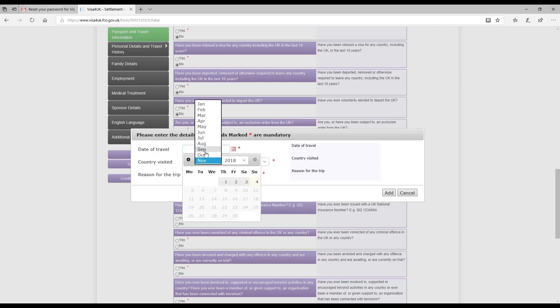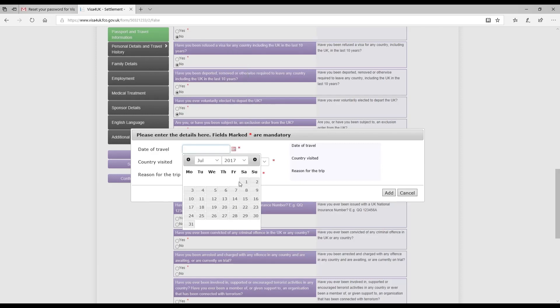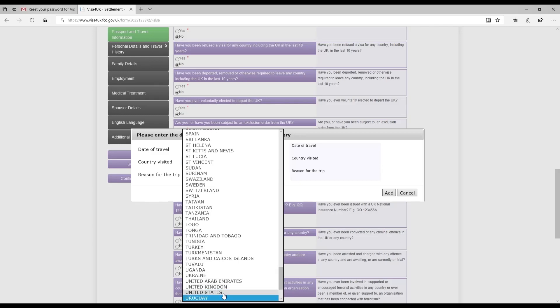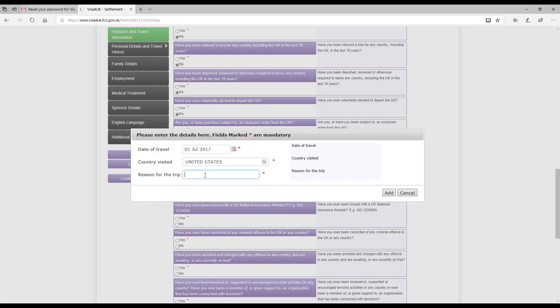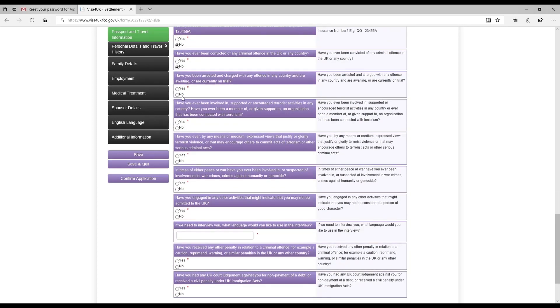Date of travel, country visited, which was United States of America, and reason for trip was spring break. I went to the next question which says have you ever been issued with a UK national insurance number? That was no. Have you ever been convicted of any criminal offense in UK or any country? No. Have you been arrested and charged with any offense in any country or are awaiting or currently on trial? No. Have you ever been involved in, supported, or encouraged terrorist activities in any country? No. Have you ever by any means or medium expressed views that justify or glorify terrorist violence? Of course not. In times of either peace or war, have you ever been involved in, suspected, or involved in war crimes, crimes against humanity, or genocide? No.